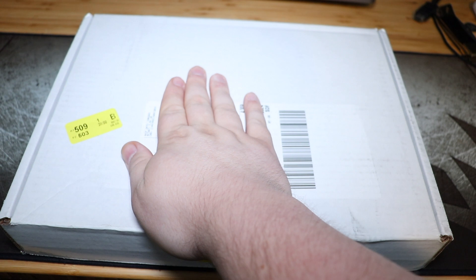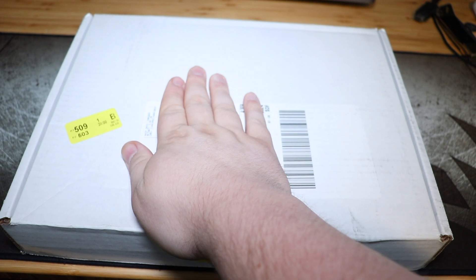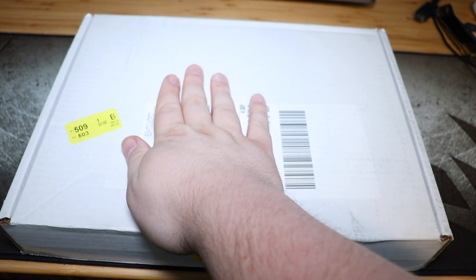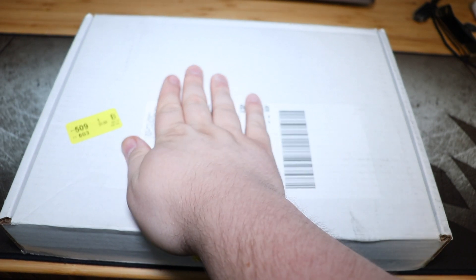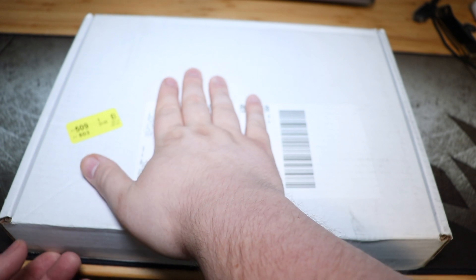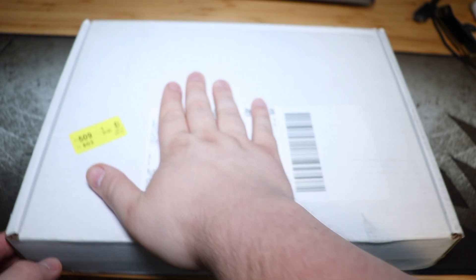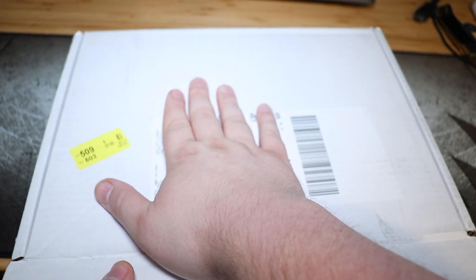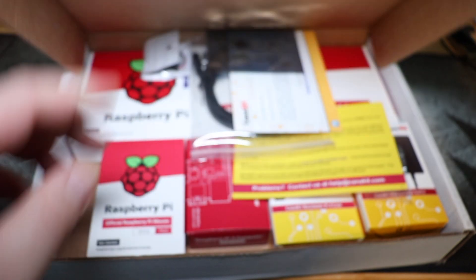Raspberry Pi 4, eight gigs. Let's unbox it. Come on. So here it is. Here's the Raspberry Pi eight gig. This is the box that comes in when you get it directly from CannaKit. I've got my address and stuff covered up, but let's go ahead, pop it open and see what's in it.